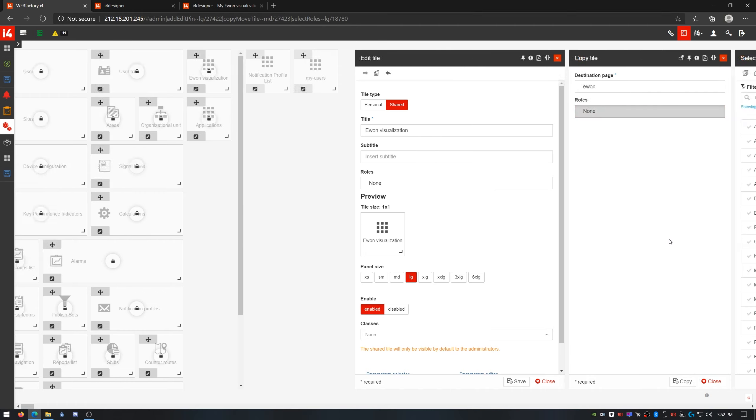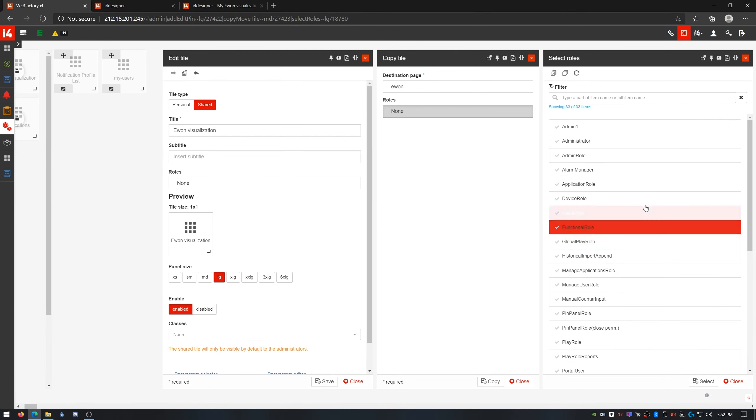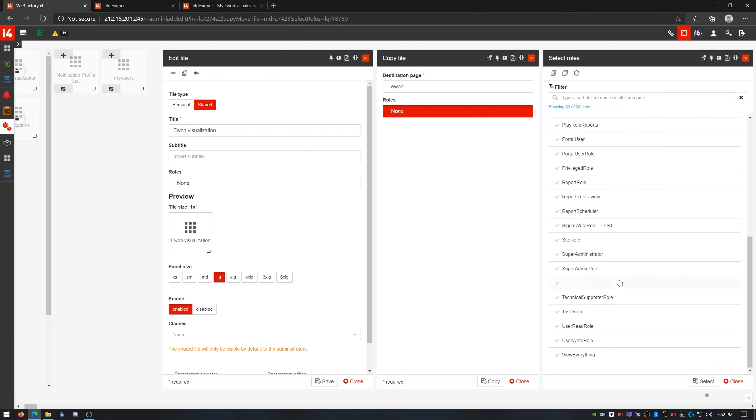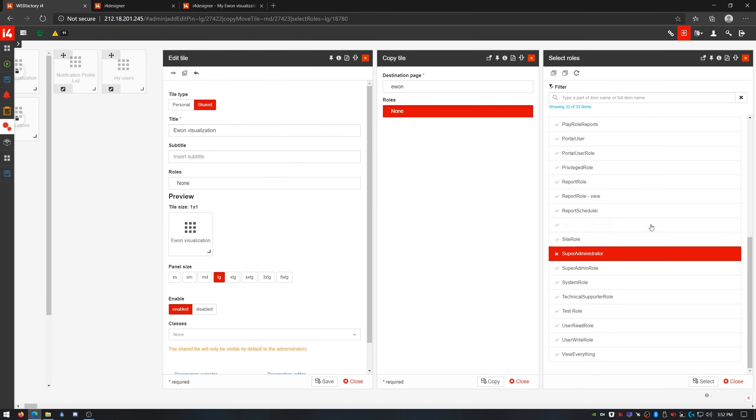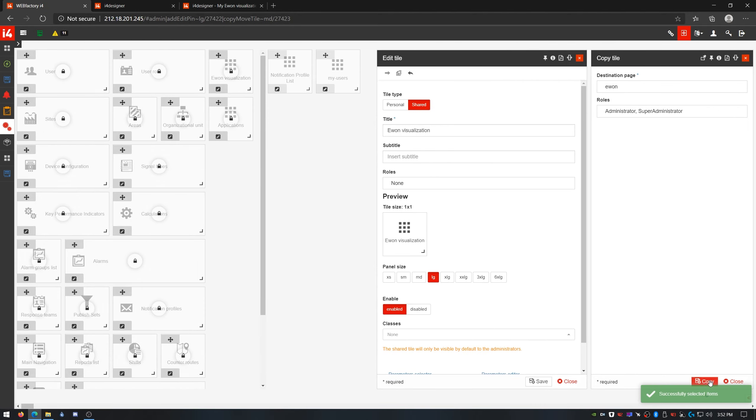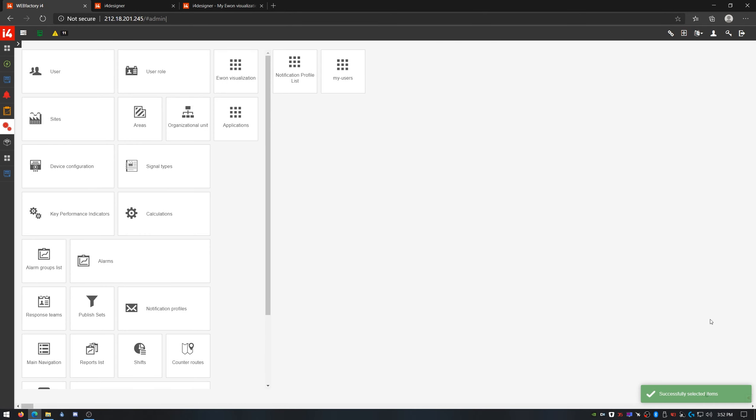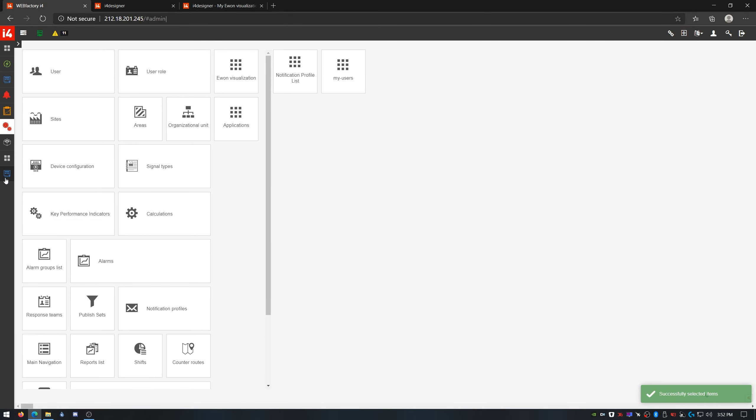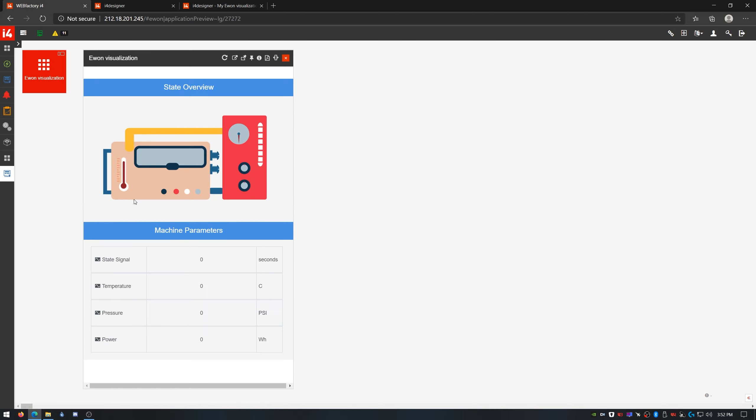I'll also make sure the roles my user uses are assigned to the new tile copy. And there it is, working just fine.